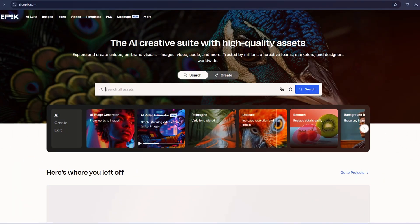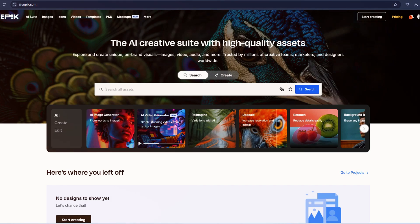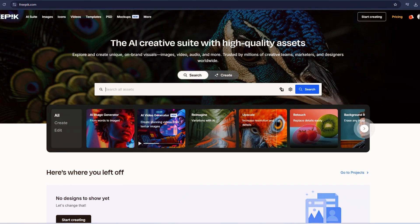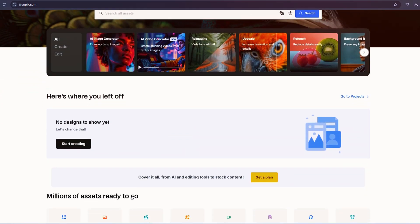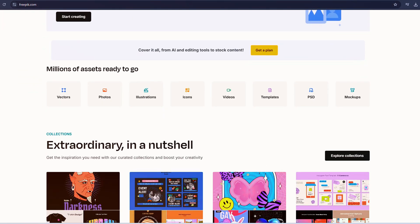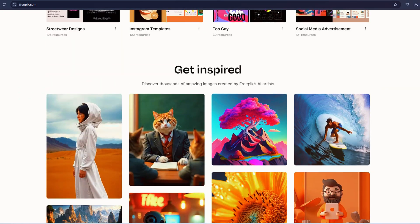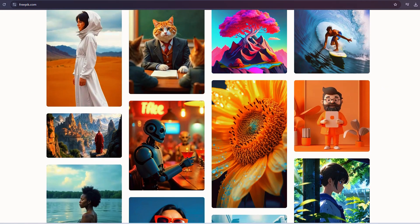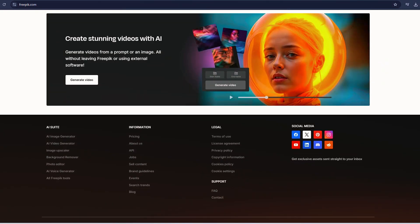Freepik is one of the standout all-in-one AI platforms. At its core, Freepik is a collection of AI-powered creative tools covering everything from image and video generation to much more.